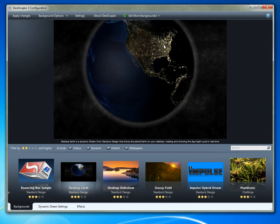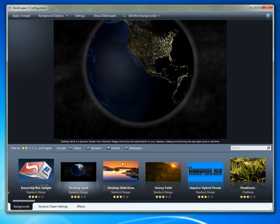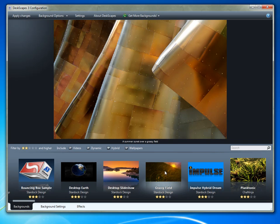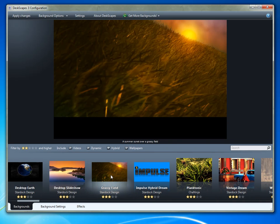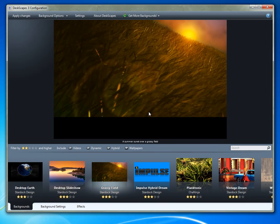It also has a desktop slideshow, which is similar to what you already get on Windows 7. It will cycle through your existing wallpapers that are on your desktop. Here's another one that I found called Grassy Fields that just has fields running.